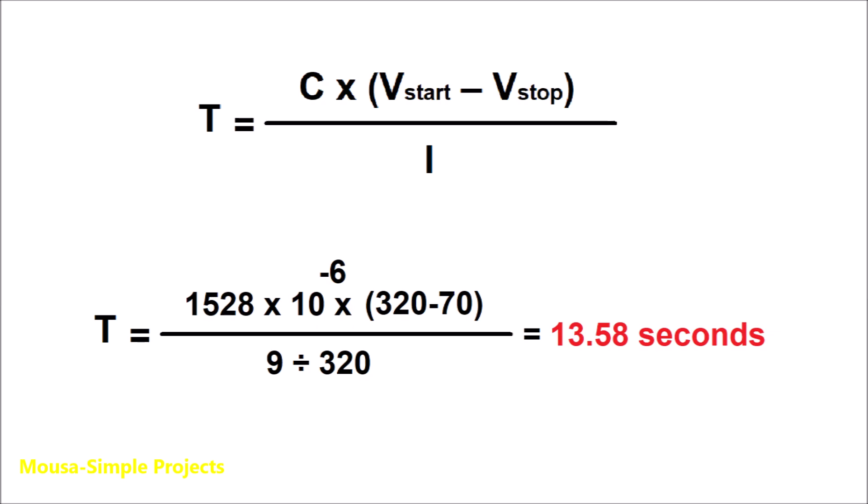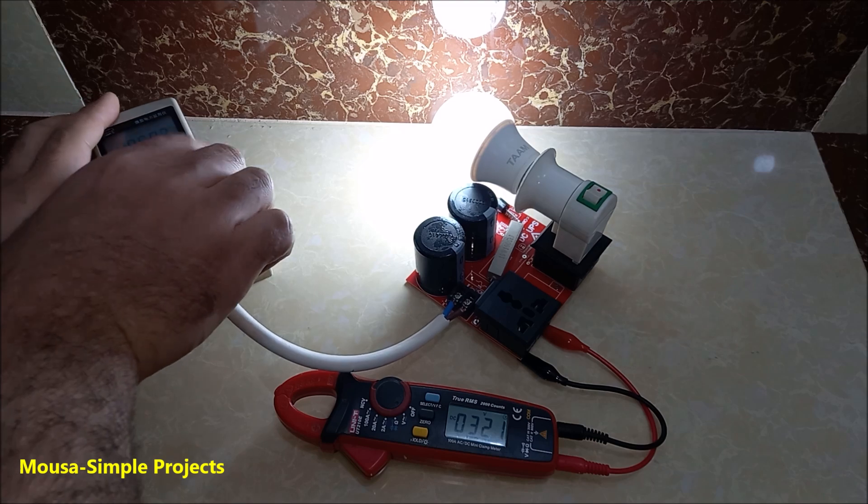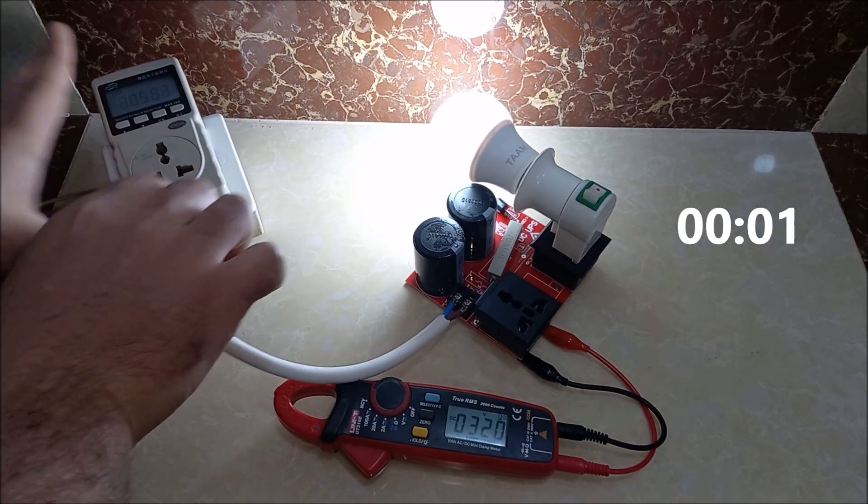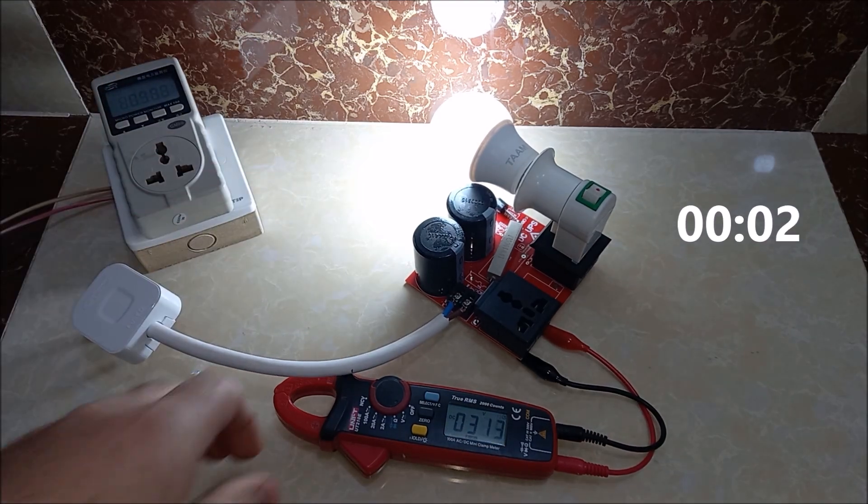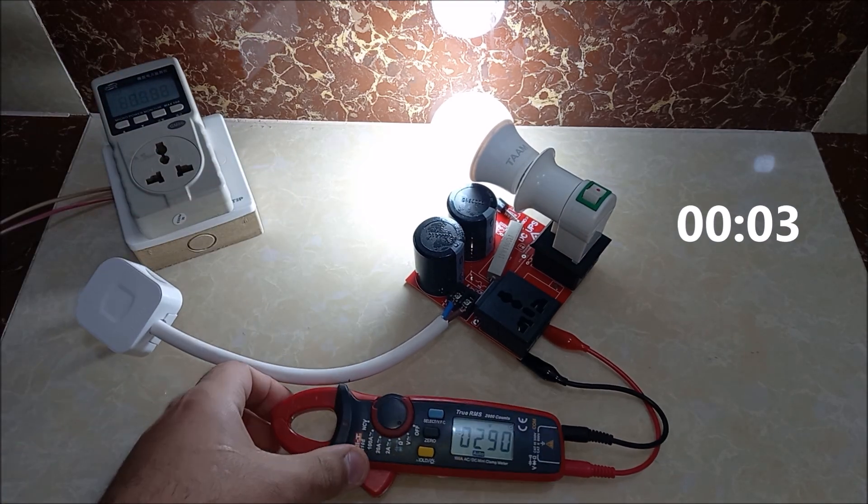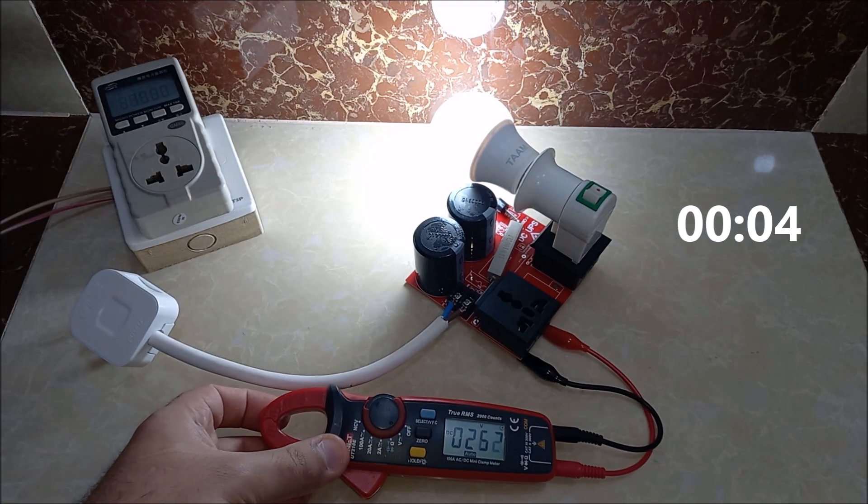I removed the socket from the outlet to see how long the light keeps going.